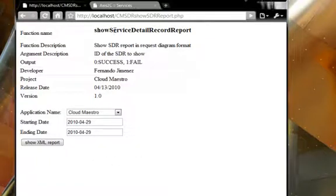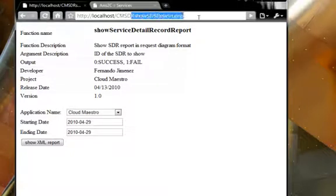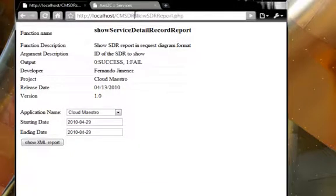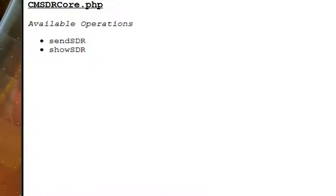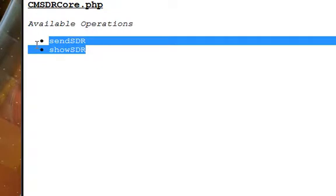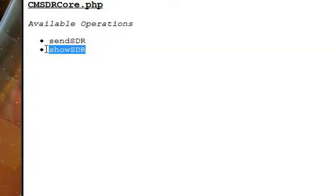So first, I'll show you my client that consumes the web services, which is CMSDR ShowSDR report. And that's my service. The function I'm calling is ShowSDR.